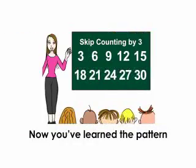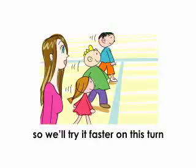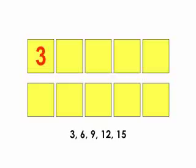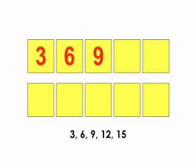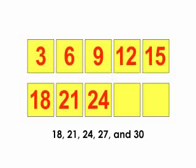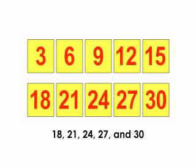Now you've learned the pattern, so we'll try it faster on this turn. 3, 6, 9, 12, 15, 18, 21, 24, 27, and 30.